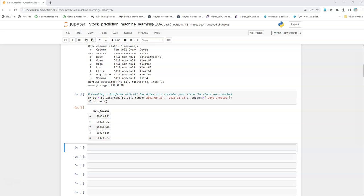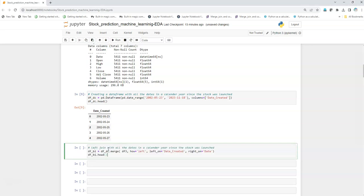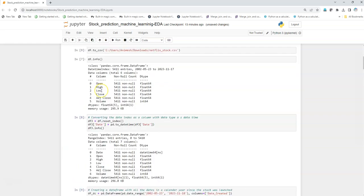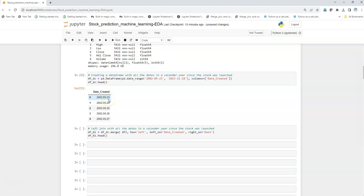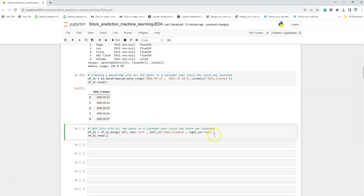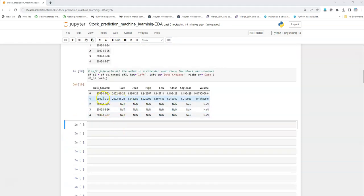Now we are going to merge this dataframe with our stock data taken from yfinance. The merging we will do is a left join, because we want all the dates on the left side and the stock data on the right side. We'll then look at how to fill in any missing values that arise from dates not present in the actual stock data. Let's execute this — we can see the new dataframe contains all the dates, and there are a lot of missing values because of holidays and non-working days.